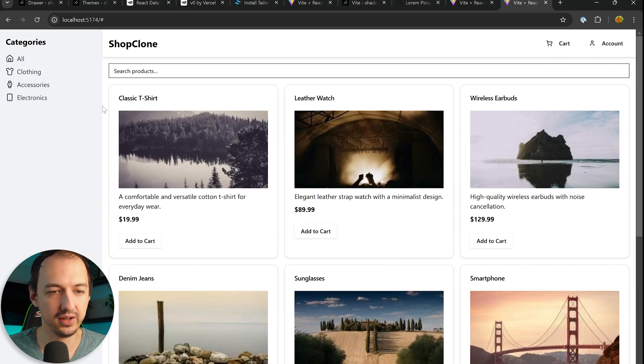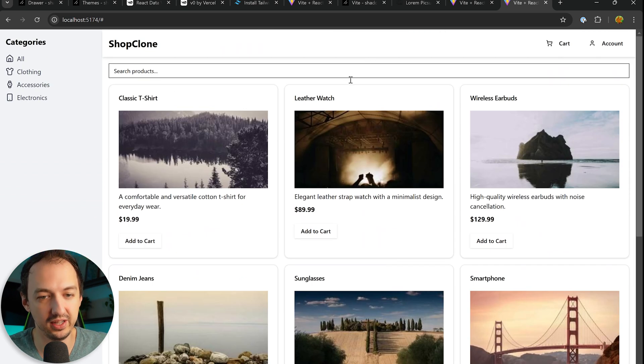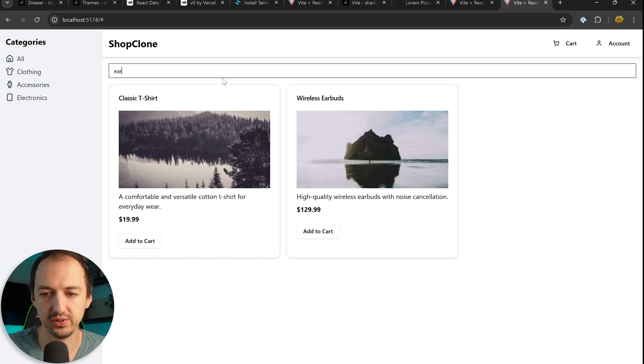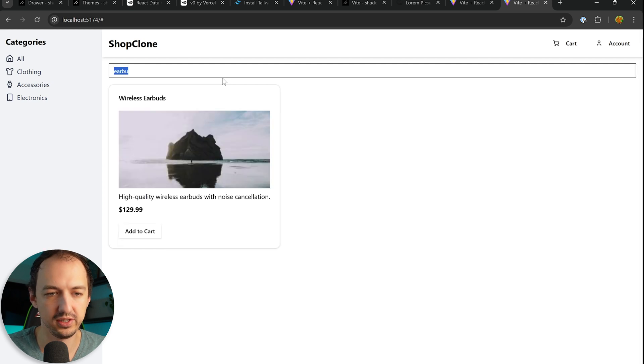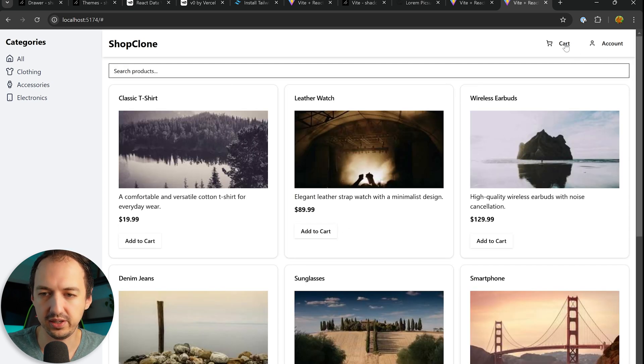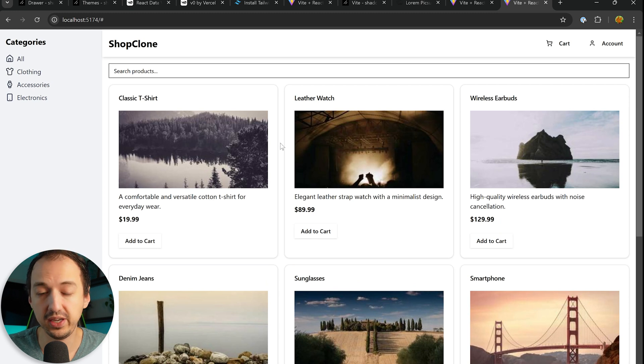Right, and all of this was possible because we're just using shadcn directly inside of Cursor. And this is already quite functional so we can actually search in here. Let's see, can we add things to cart? Not yet. But we can definitely iterate on this.